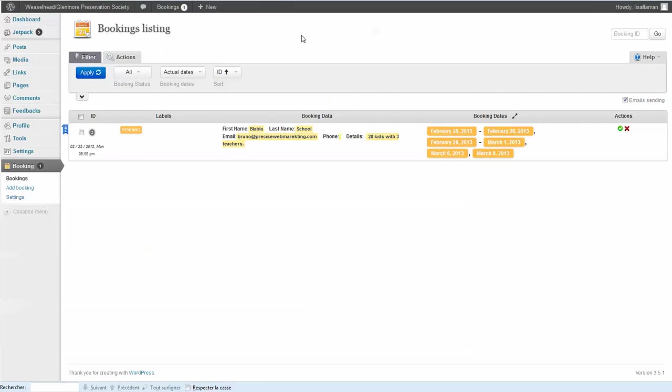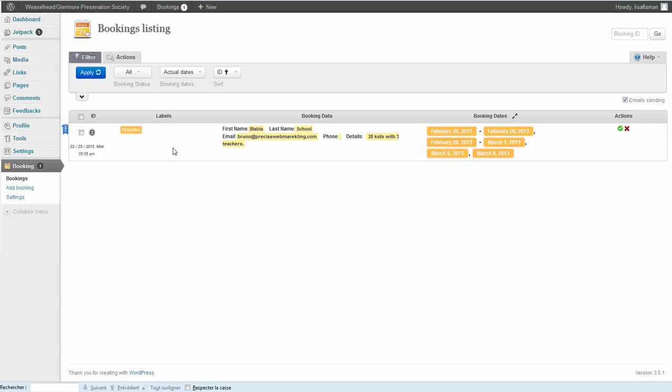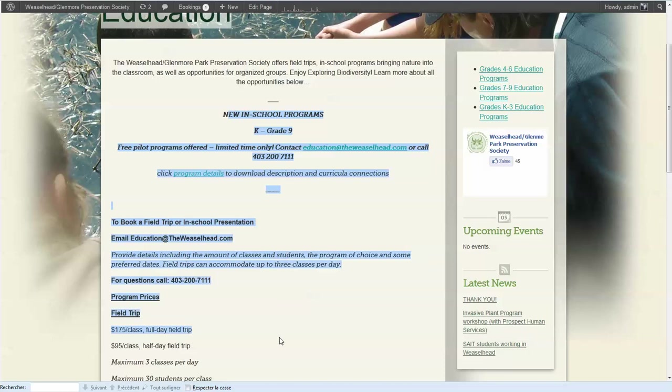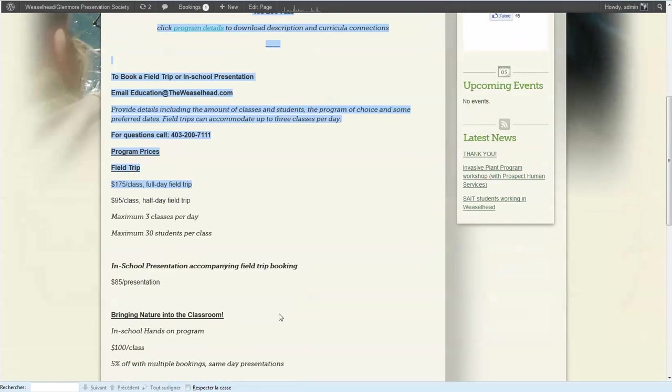So first of all, add any bookings as you want here, with the days that the park or the location are booked. And when this is done, just fire me an email and I will set up the viewing of the calendar on this page, or in any page actually. Any page you want.